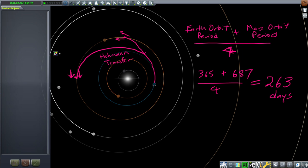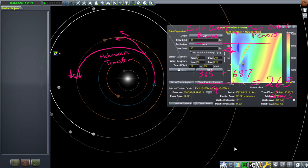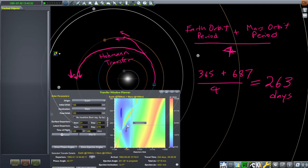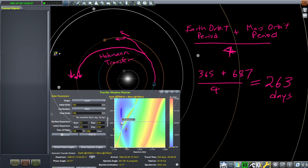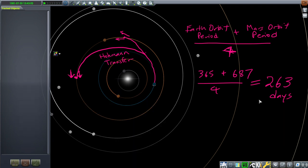That is the quick estimate for the Hohmann transfer: 263 days. In Transfer Window Planner, if we take a look at where 263 days is, it's actually in the middle of the two nice spots — there's a nice spot that's quicker and a nice spot that's slower, and 263 is right in the middle. So it's a fair estimate, but you should think of it as a range. When we send probes to Mars, they can be sent a few weeks before or after, so there is a range of time around it.